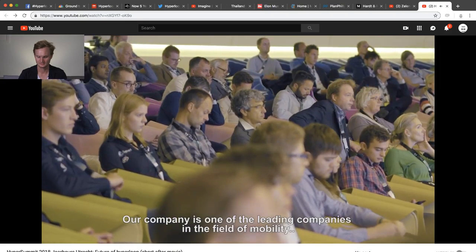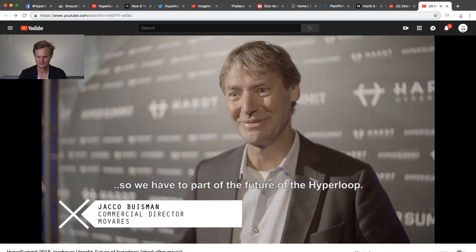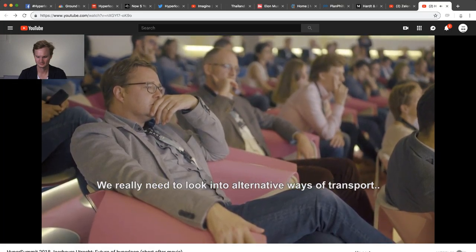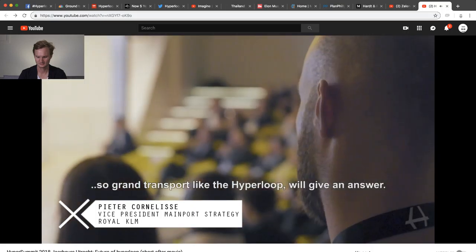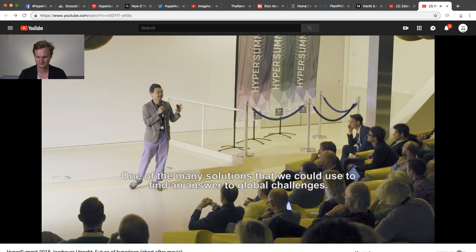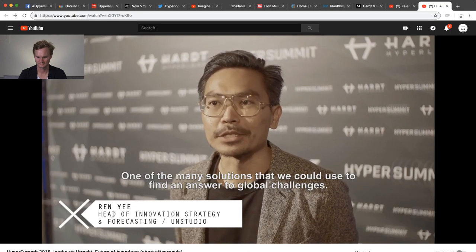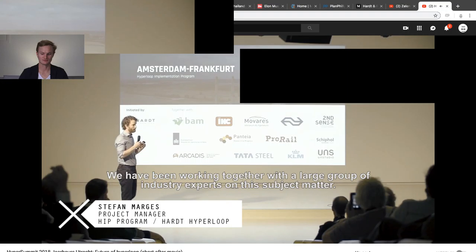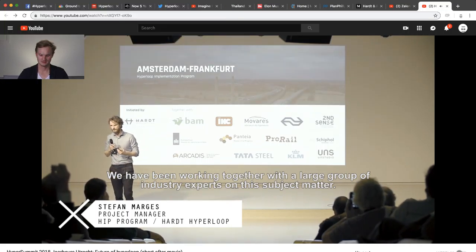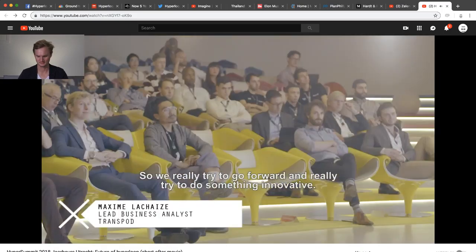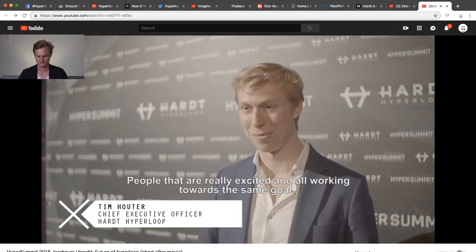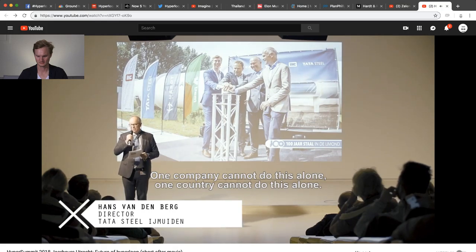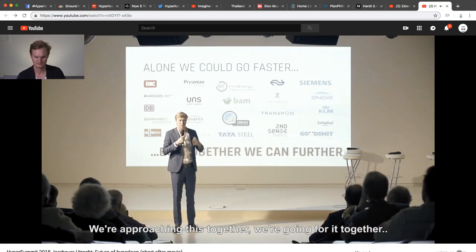Next and final, this is another Hardt video but they had a summit and this is kind of the summary after video. Ladies and gentlemen, welcome the world's first edition of the Hyper Summit. The way you can travel right now to Amsterdam in 15 minutes you will be able to do so to go to Dusseldorf. With the hyperloop technology we could bring people quite faster from A to Z. It has a huge potential for the world, for the people they are living. Our company is one of the leading companies in the field of mobility so we have to be part of the future of the hyperloop. We really need to look into alternative ways of transport. Ground transport like the hyperloop will give an answer, one of the many solutions that we could use to find an answer to global challenges.